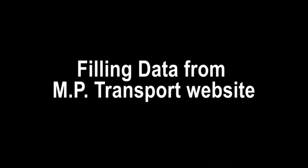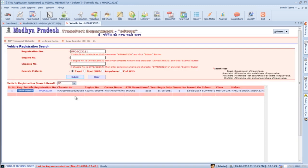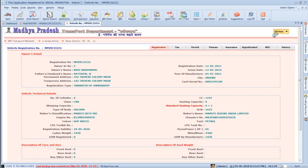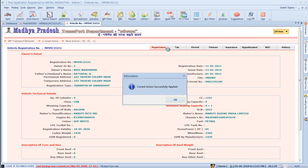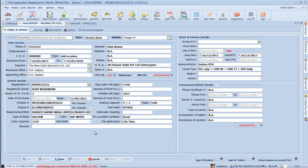There is a provision to fill vehicle details from the MP Transport website. Type the vehicle number and press the refresh button — SurveySolution will automatically open the MP Transport website. Press the Show Details button, then click the Fill Data button, select Final Report from the menu, and SurveySolution will automatically add the vehicle details into the section.